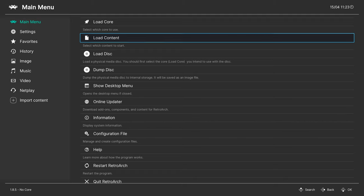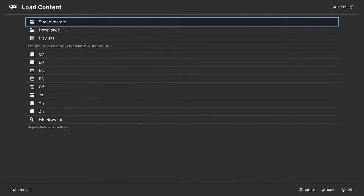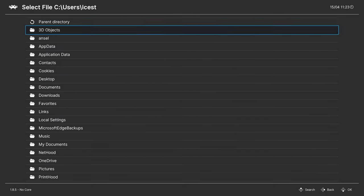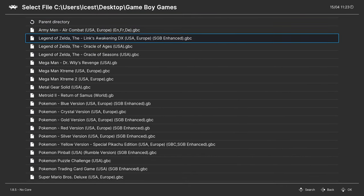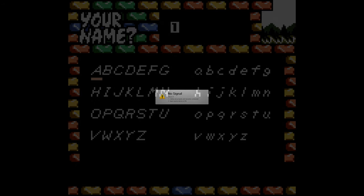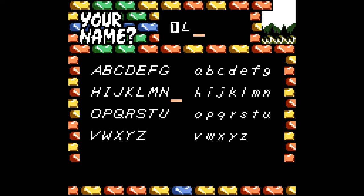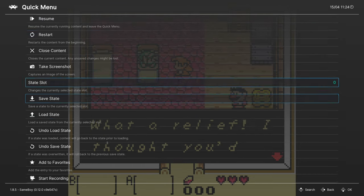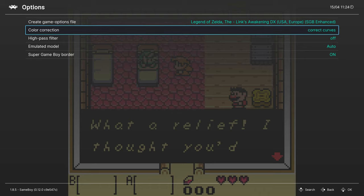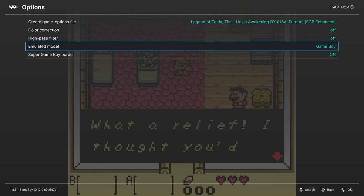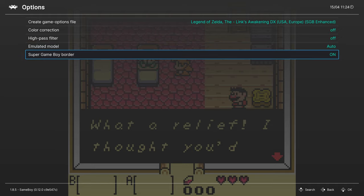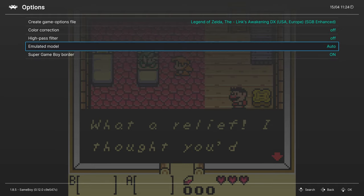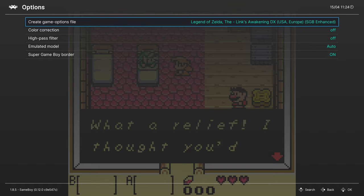You could just go ahead and load up any of your Game Boy or Game Boy Color games and you're basically good to go at this point. As far as core options are concerned, there's really not a lot going on here — you can change color corrections, a high pass filter, change the model of Game Boy you're trying to emulate, and turn on the Super Game Boy border. So really not a whole lot as far as setup or anything is concerned.